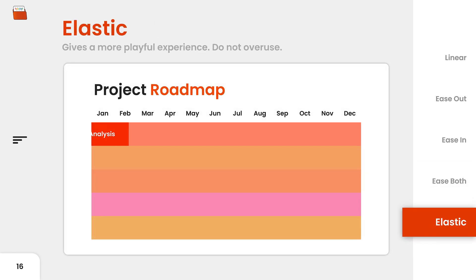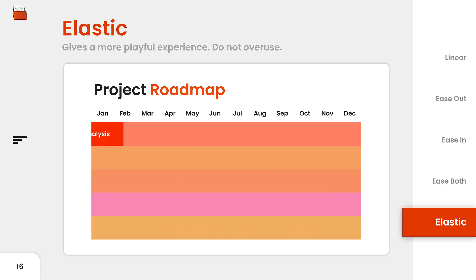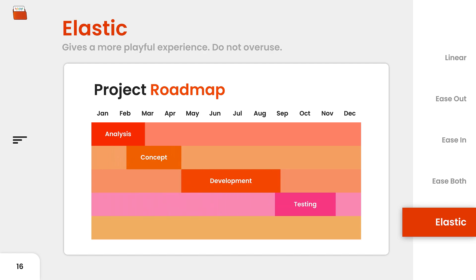Now here's an example where you can apply elastic easing. As you can see, with the entrance of each object, there's a subtle bounce, adding a dynamic and lively feel to the presentation.